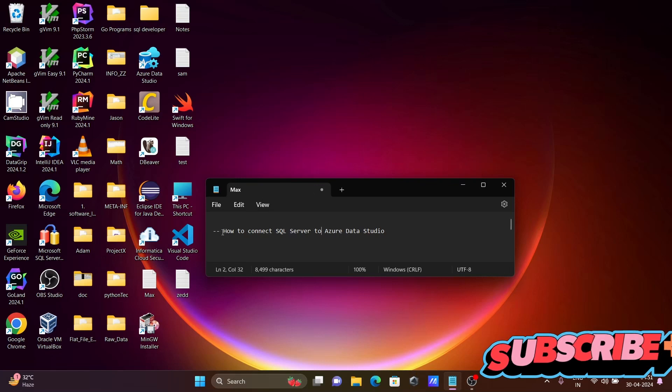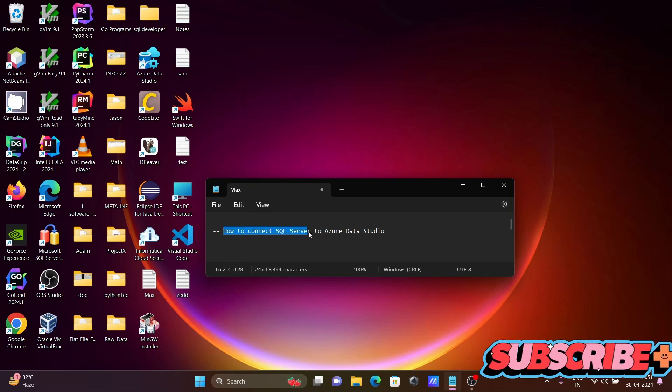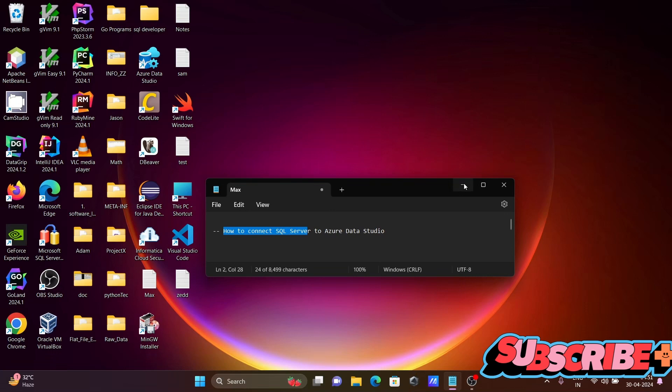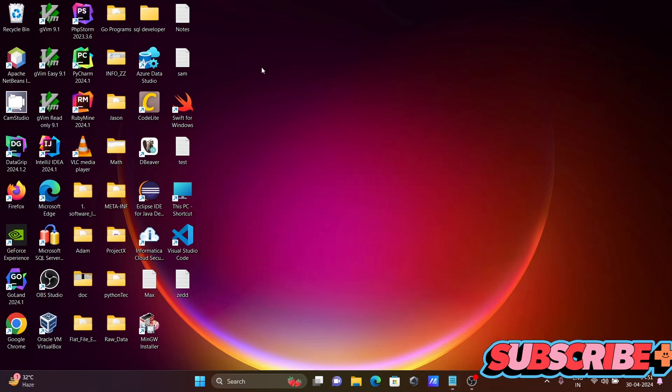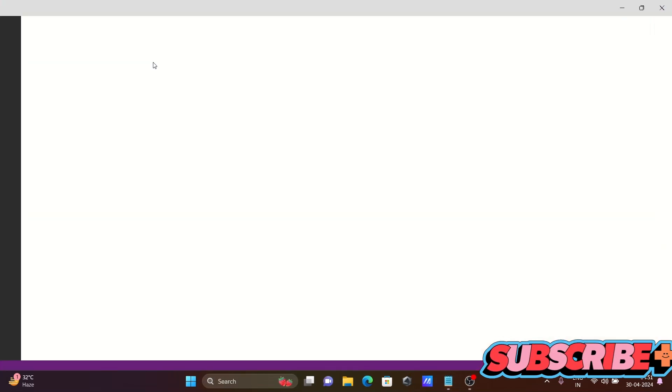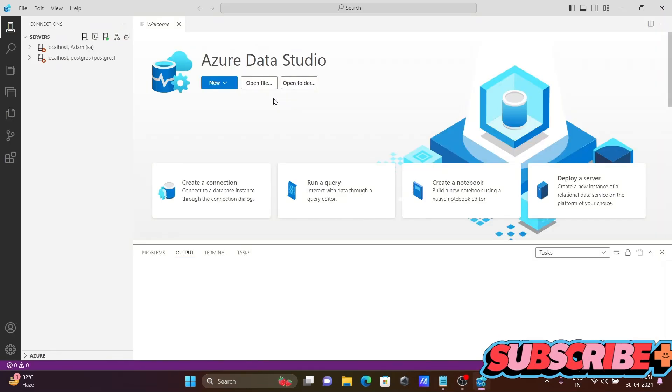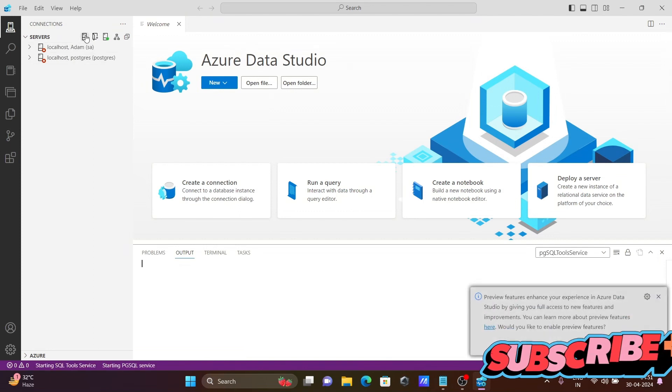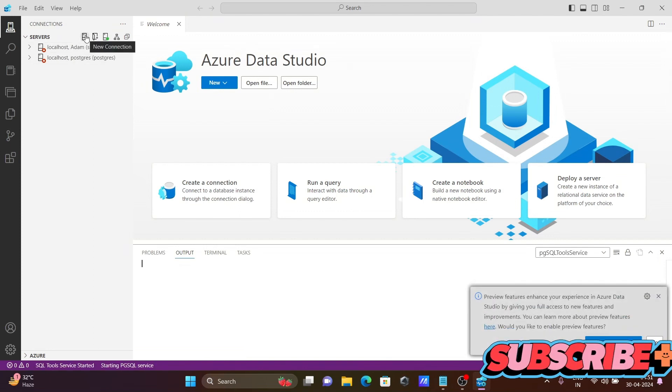I am going to discuss how to connect Microsoft SQL Server with Azure Data Studio. Let's open Azure Data Studio. The first step is to click on this plus.